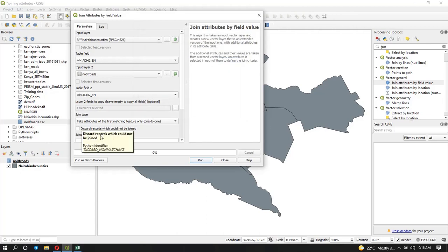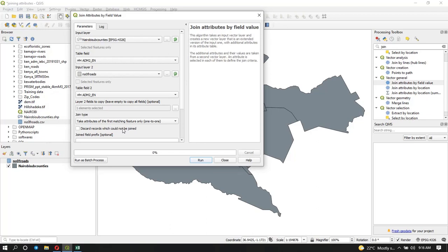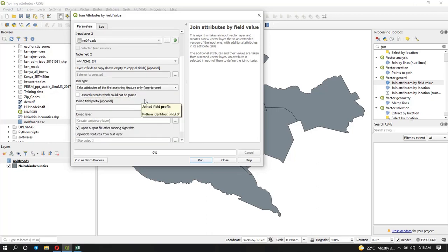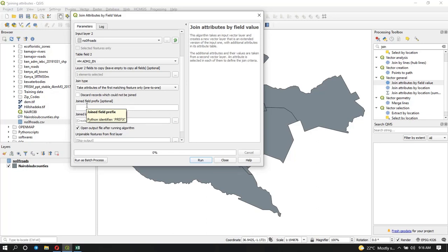On the join type, we're going to use one-to-one where it takes the attributes of the first matching feature only. That's going to work for us because in each table we have only one version of it. Assuming you wanted to match one value to many values in the other table, you would have taken the second option which is one-to-many. In this case you're going to use one-to-one. You can choose to discard records which cannot join, but that totally depends on you. If you want to have a prefix for the joined field, you can put that.